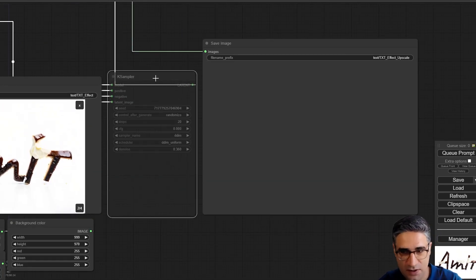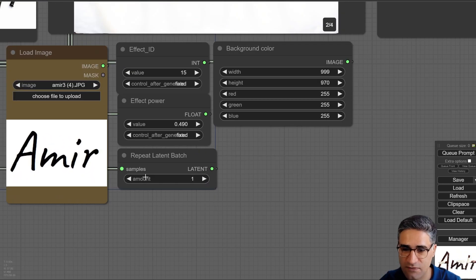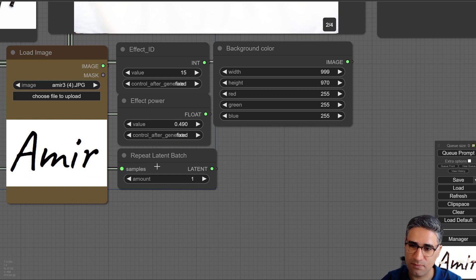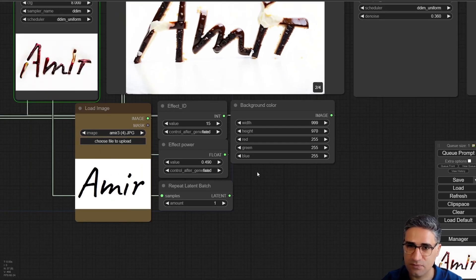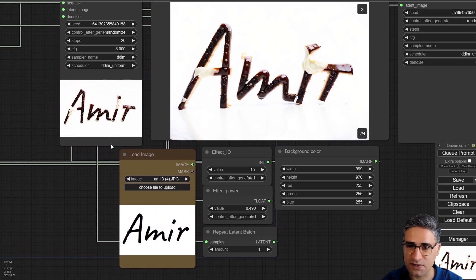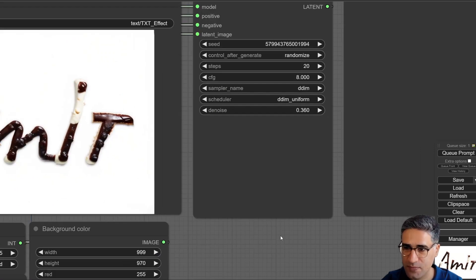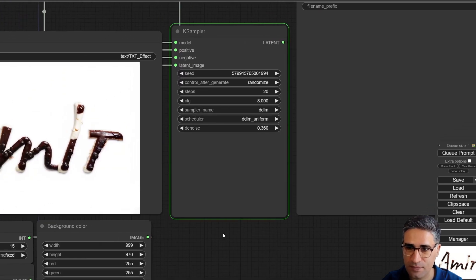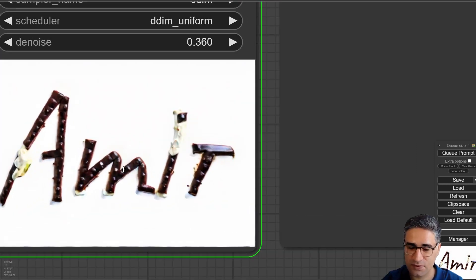Here I have upscale. Before sending to upscale, I have to change the batch number to 1, because it's very hard to upscale all four images at the same time. Now it's trying to make the upscale.